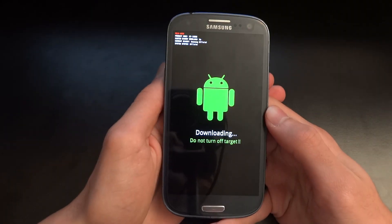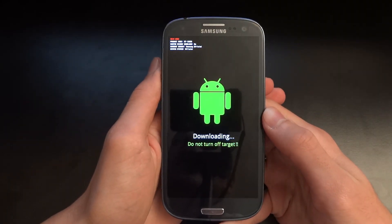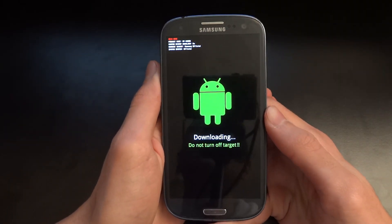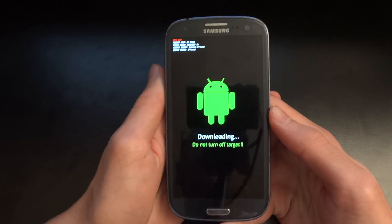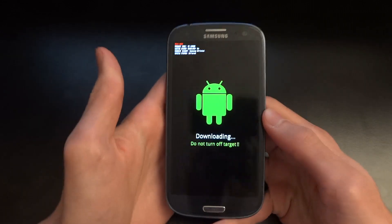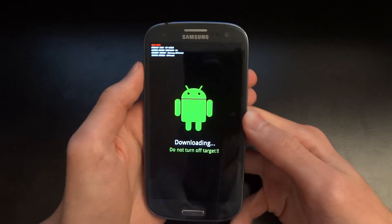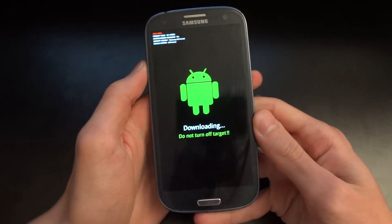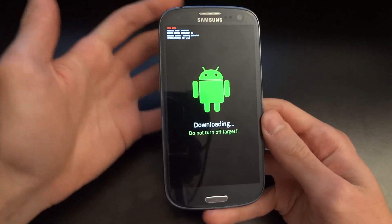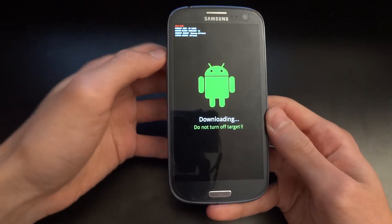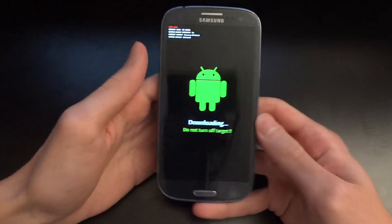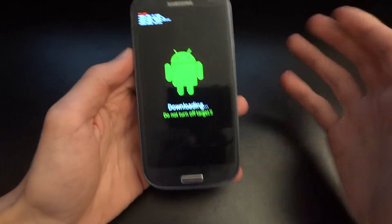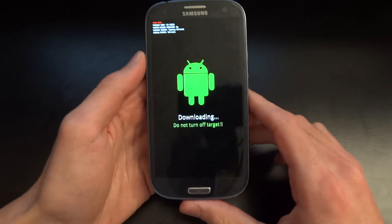Hey, what's up guys, TotallyDubbed here. Today I'm going to use the CyanogenMod installer, which is available in the Play Store. This is very exciting news because it's the first time we can have an app that can install CyanogenMod, root our device, and unlock our bootloader.